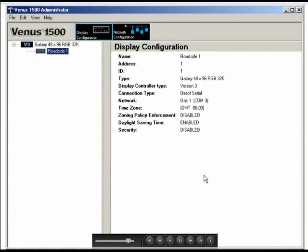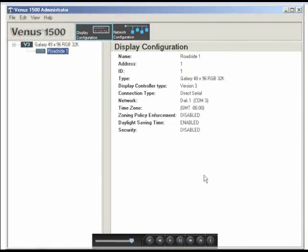You'll be asked if you want to import animations at this point. If so, insert the user CD and click Yes, but we won't import them in our example, so we'll click No. Then we're brought back to the administrator window, and now our new display is configured and ready for use.